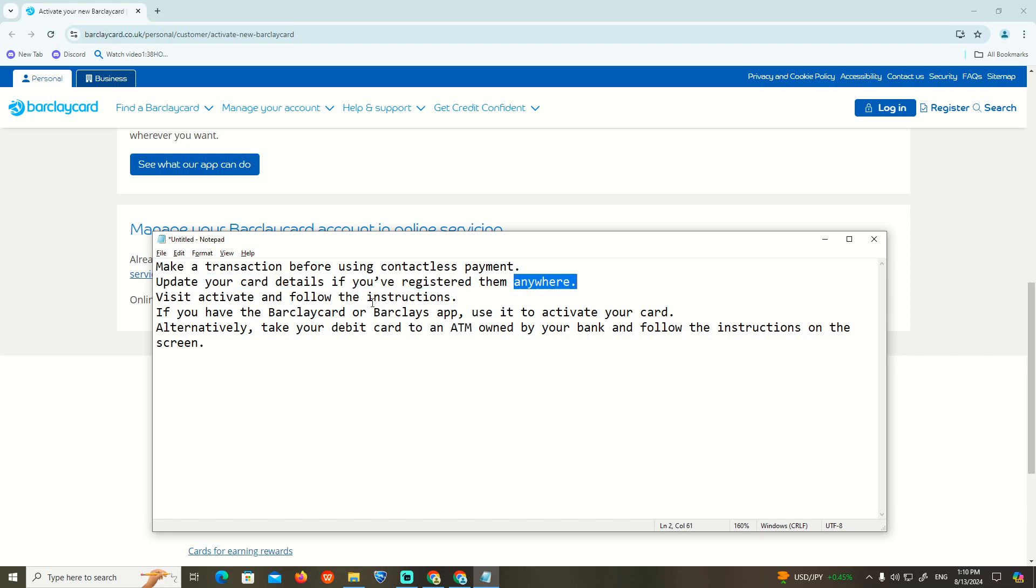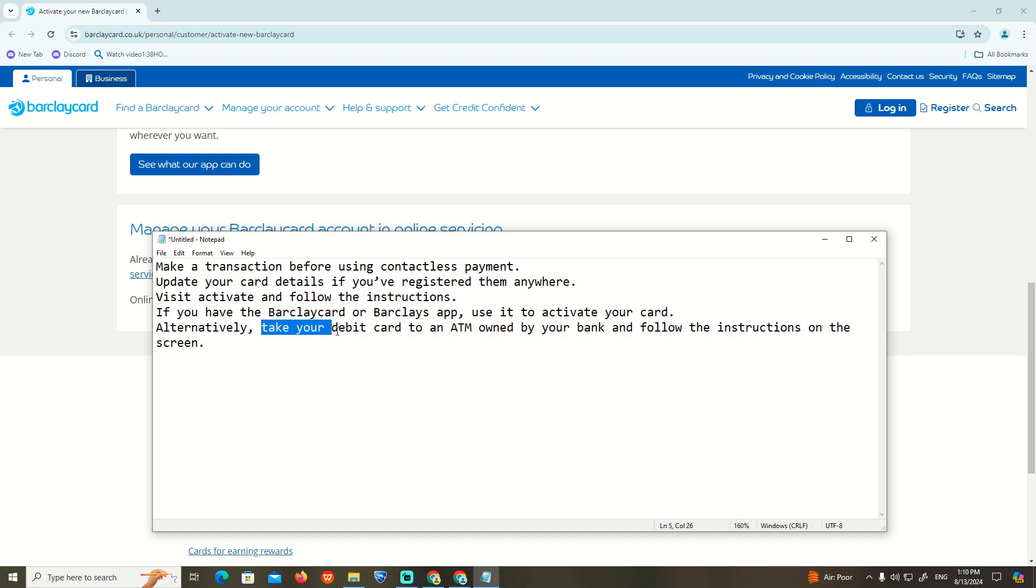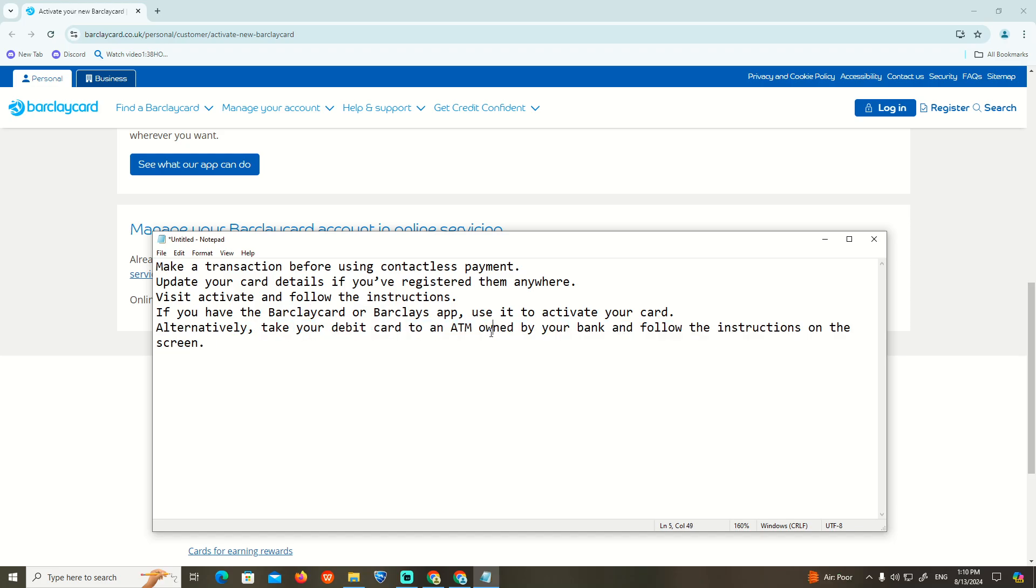Just visit the activate page and follow the instructions. If you have the Barclays card or Barclays app, use it to activate your card. You can also take your debit card to an ATM connected to your bank and follow the instructions on the screen.